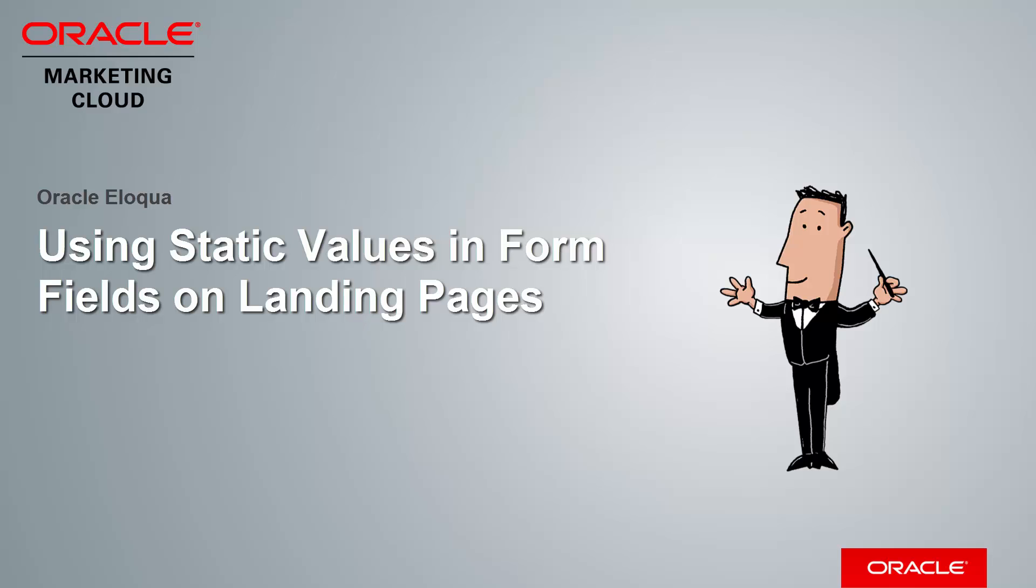Welcome to Oracle Marketing Cloud Help Center videos. In this video I'll demonstrate how to implement different static values in form fields across multiple landing pages.